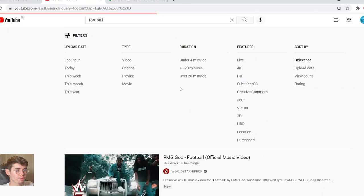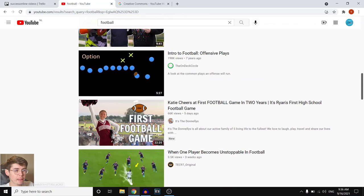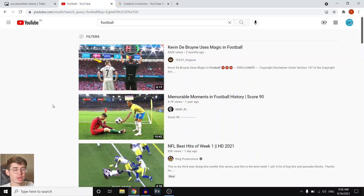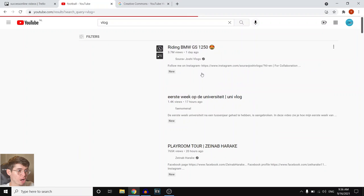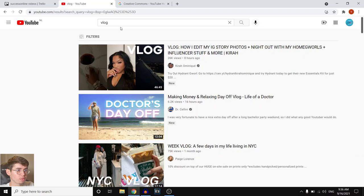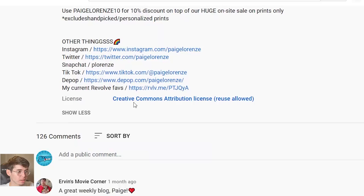What you want to do is go to Features and then you'll see Creative Commons. If you click on that, it's going to show videos listed under the Creative Commons license. Since football clips probably have copyright on them as game highlights, let's search Vlog with Creative Commons. Click on any of these vlogs, pause, scroll down, click Show More — and you should be able to see Creative Commons Attribution License, Reuse Allowed.